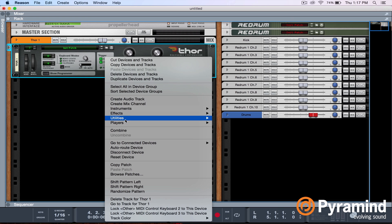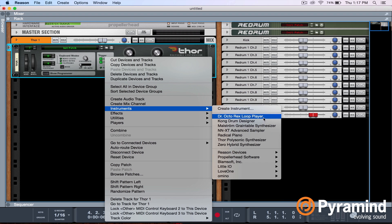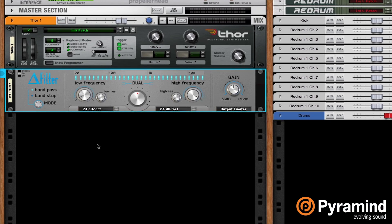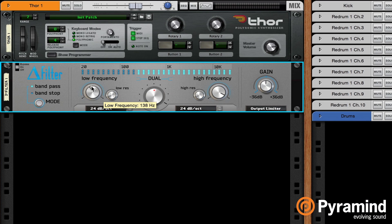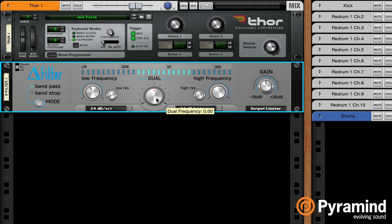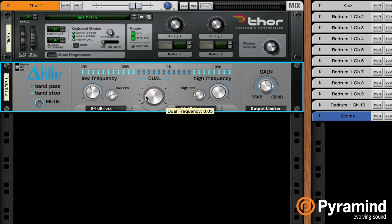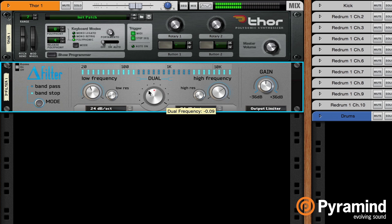Next, I want some filter movement. Now you can use any filter or EQ. I'm going to use a rack extension called D Filter. I really like this filter because it's very visual. I have control over my low frequency cutoff, my high frequency cutoff, and the resonance for both. And then this dual frequency knob lets me move around the band that I just created. And if I change the mode to band stop, now the filter becomes a notch filter as opposed to a bandpass filter. Sounds kind of nasty.